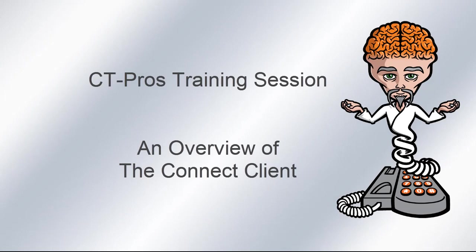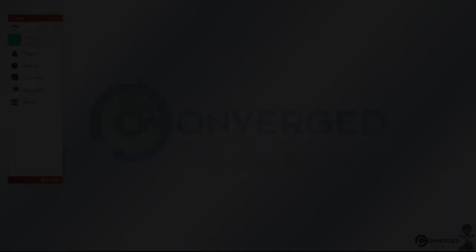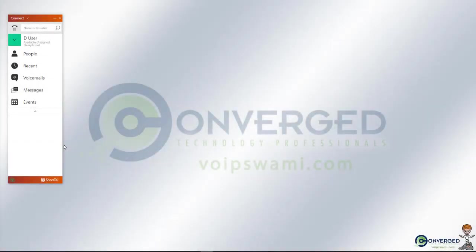Hello and welcome to a Converge Technology Professionals training session. Today we're going to be going over the overview of the Connect Client application and all the different icons that you see before you here.